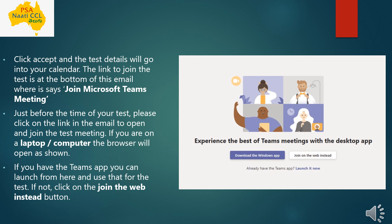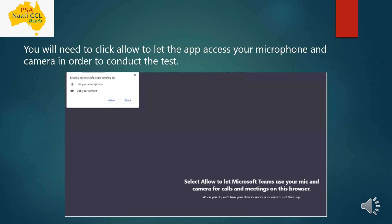Once you click that link, if opening through the browser the application will launch automatically, or if already installed it will open directly. You can also download the app beforehand or during the exam since you will be logging in 10 to 15 minutes early — you can download it then if needed. These are the joining options available.